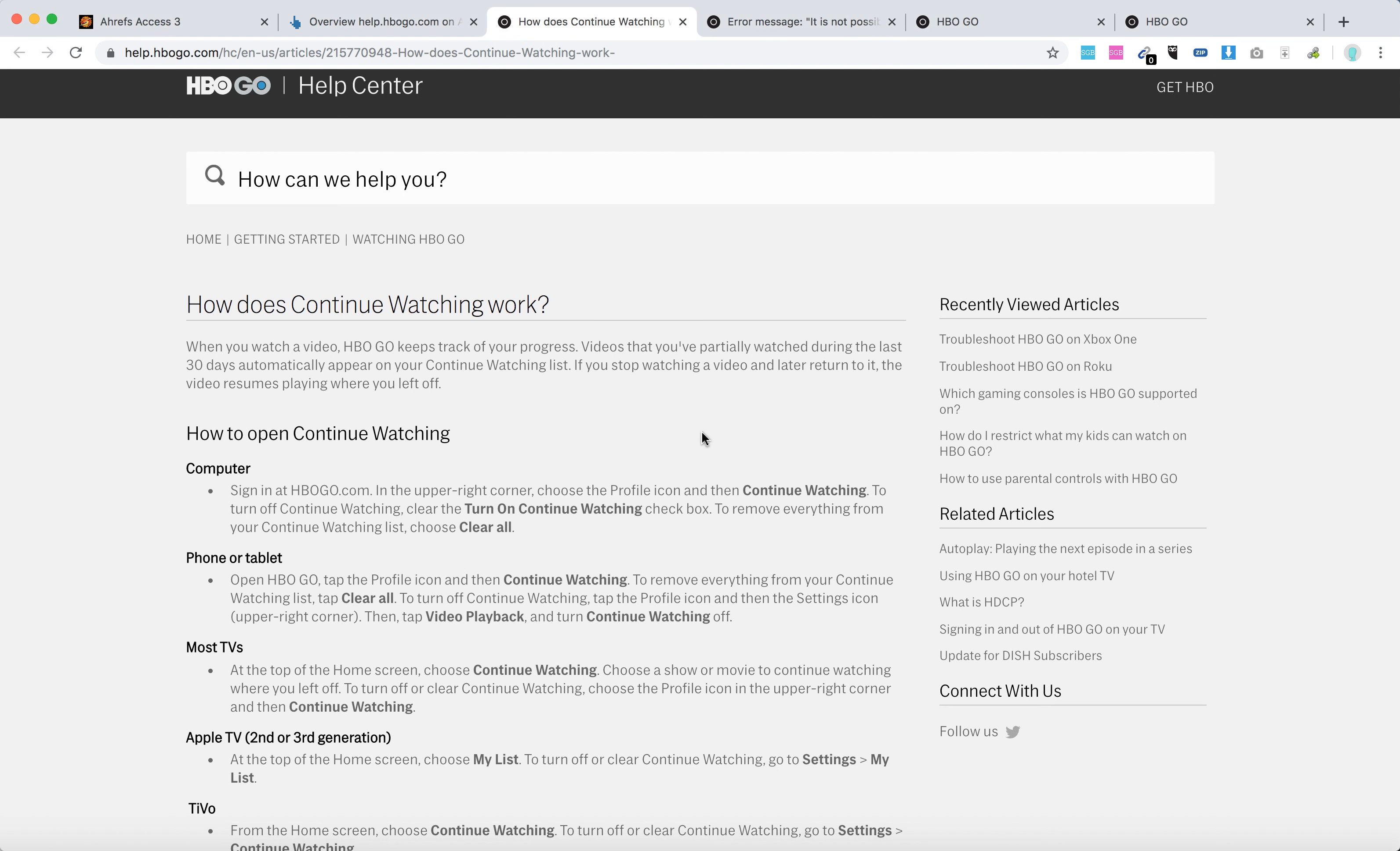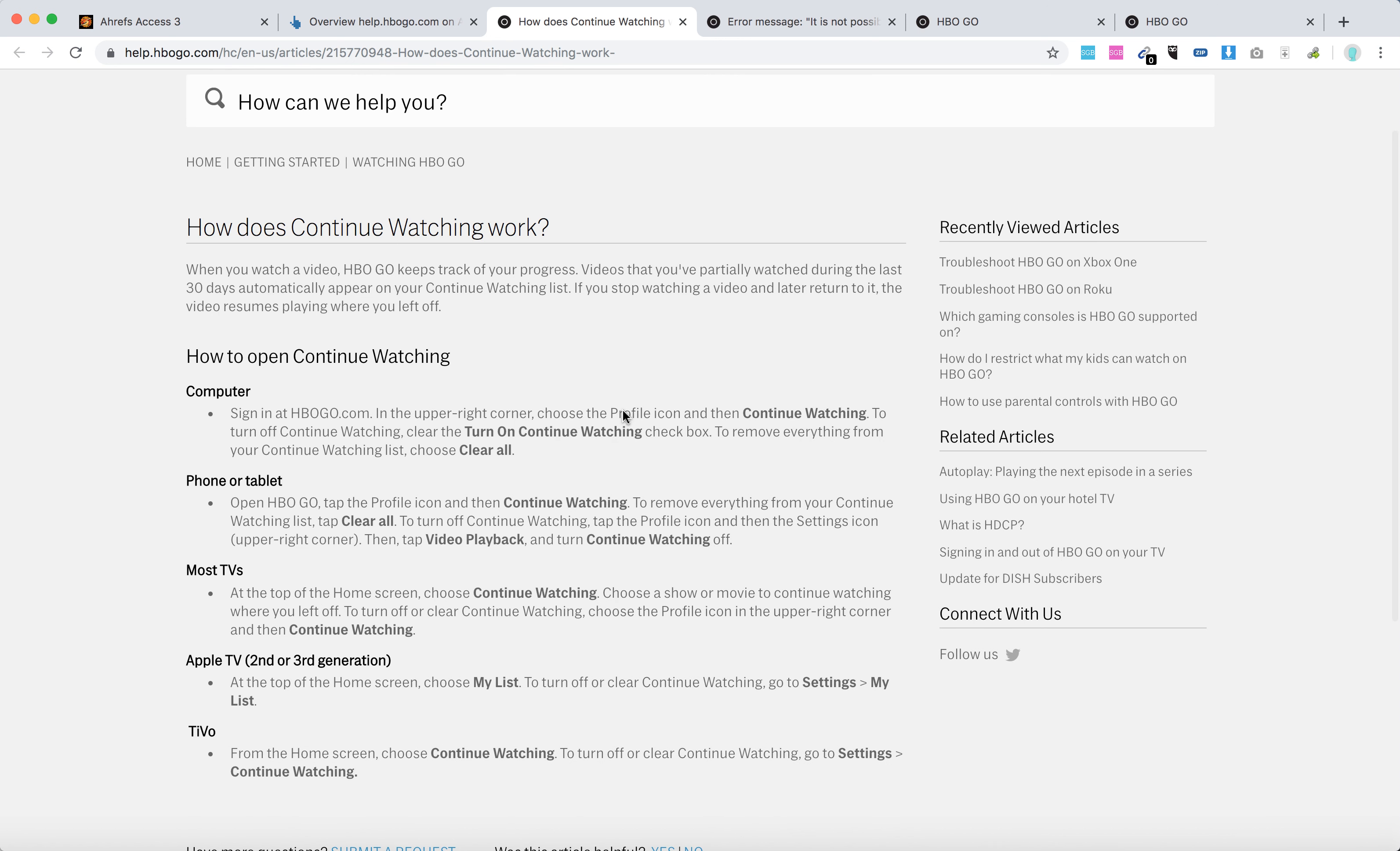Hello guys. So how to clear watch history on HBO Go. Basically, watch history is called continue watching, and you can access it like this.